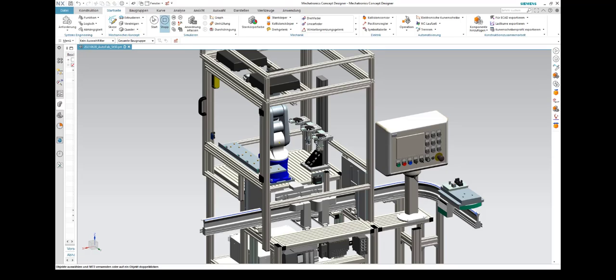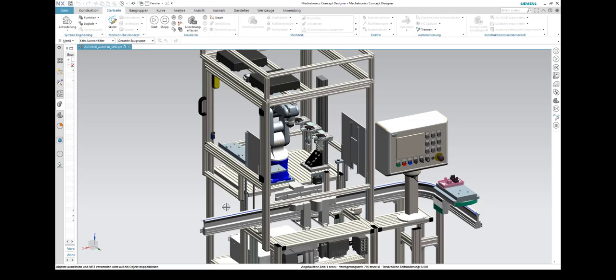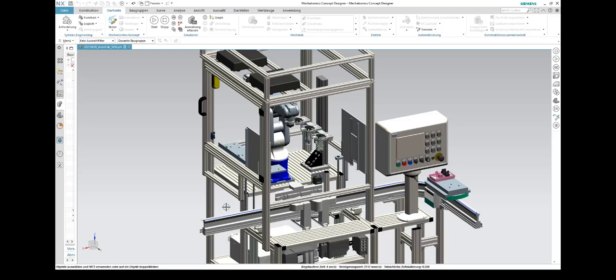You can see that the robot moves to its home position and that the lift doors open. Also, the shuttle starts moving.